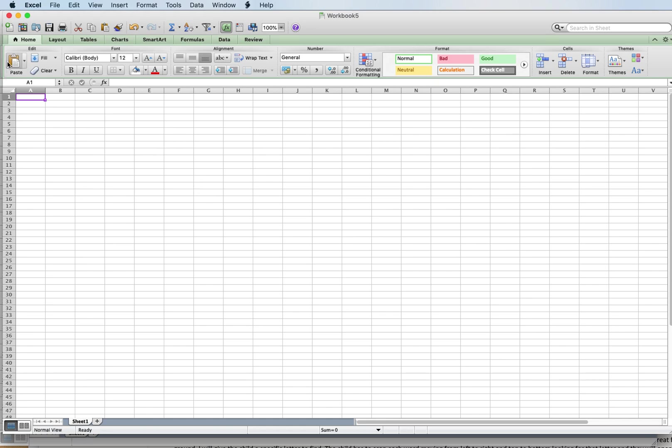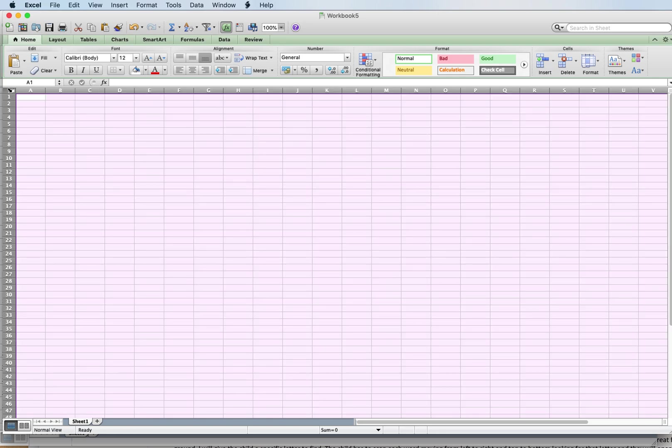We're going to learn how to make a word search in Excel. The first thing we want to do is go to this little button over here and click that, so we highlight our entire sheet.